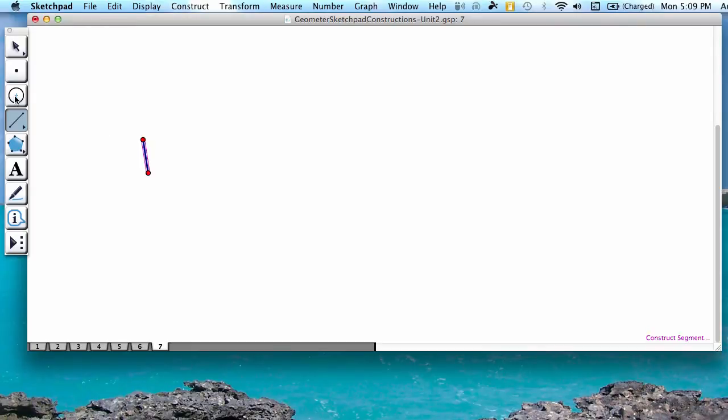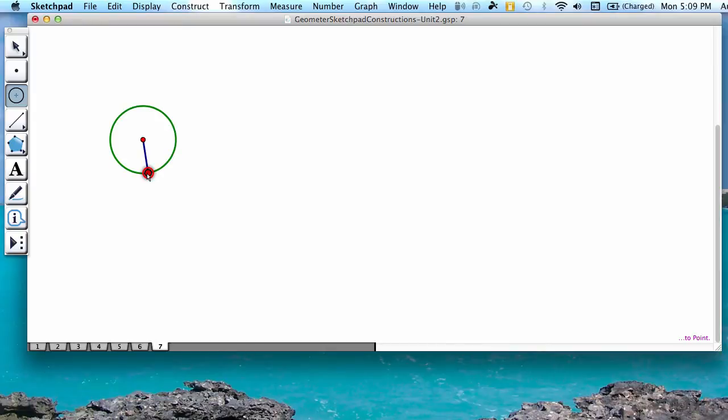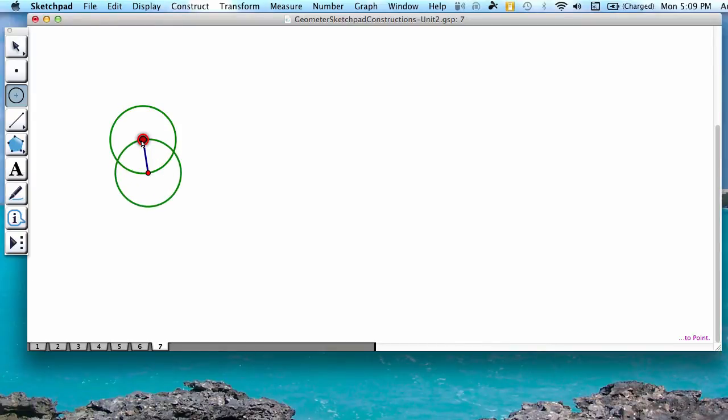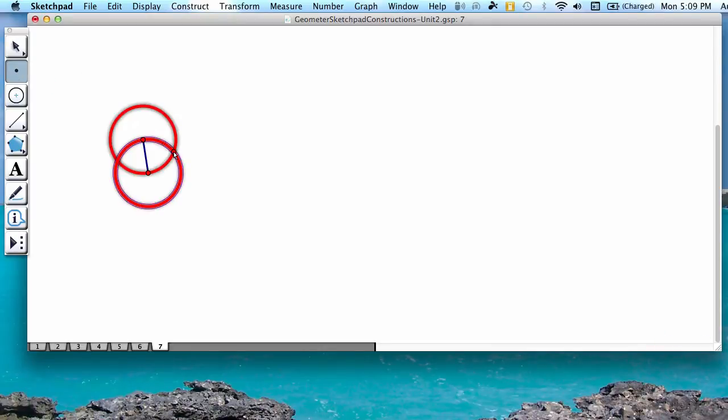Next you're going to press the third button down, which is the compass or circle tool, and you're going to construct a circle starting at one end point and extending to the other. You're going to do the same thing in reverse. Notice that the two circles intersect on either side of your line.